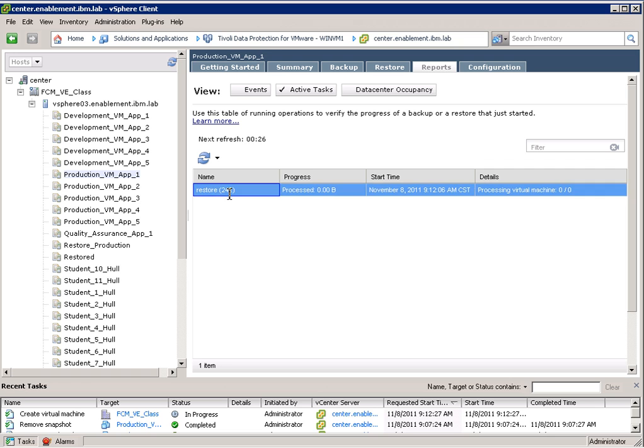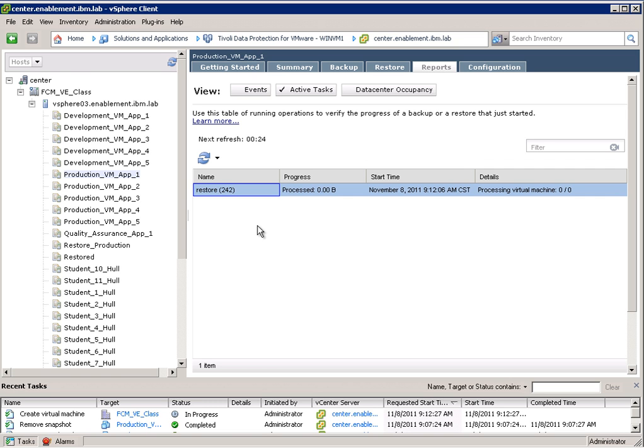So the restore is called 242. Same date. And we can see down here that again a virtual machine is being created.